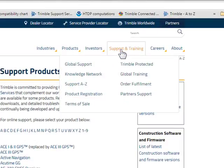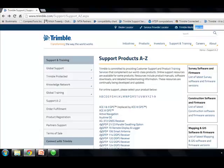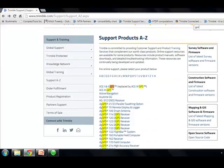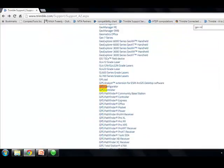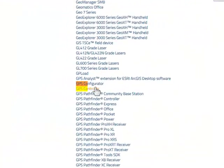Once you're there, go to Support and Training, Support A to Z. It's a very long list, so I usually hit Ctrl F, as in Ctrl Find, and type in GPS space Controller.